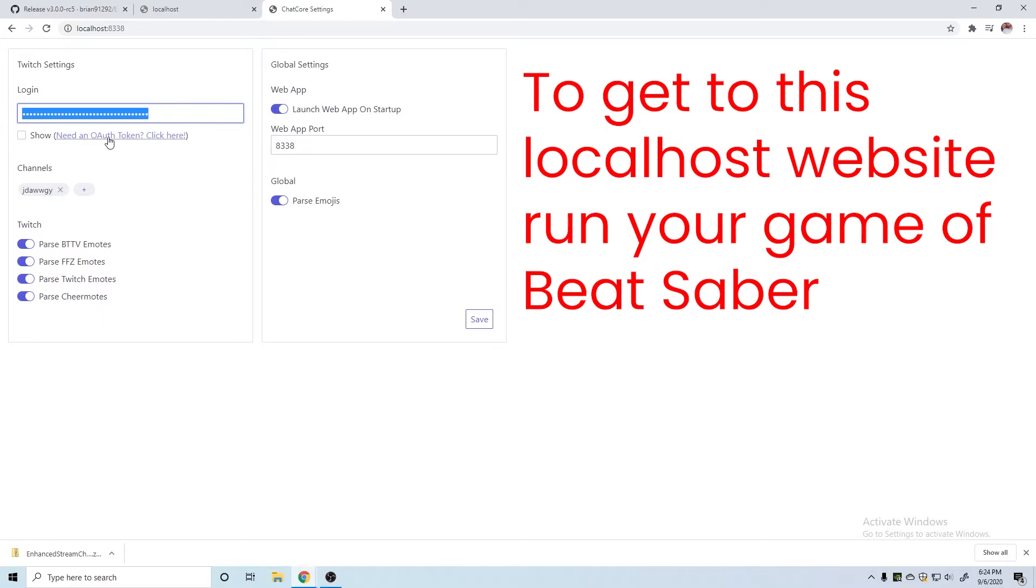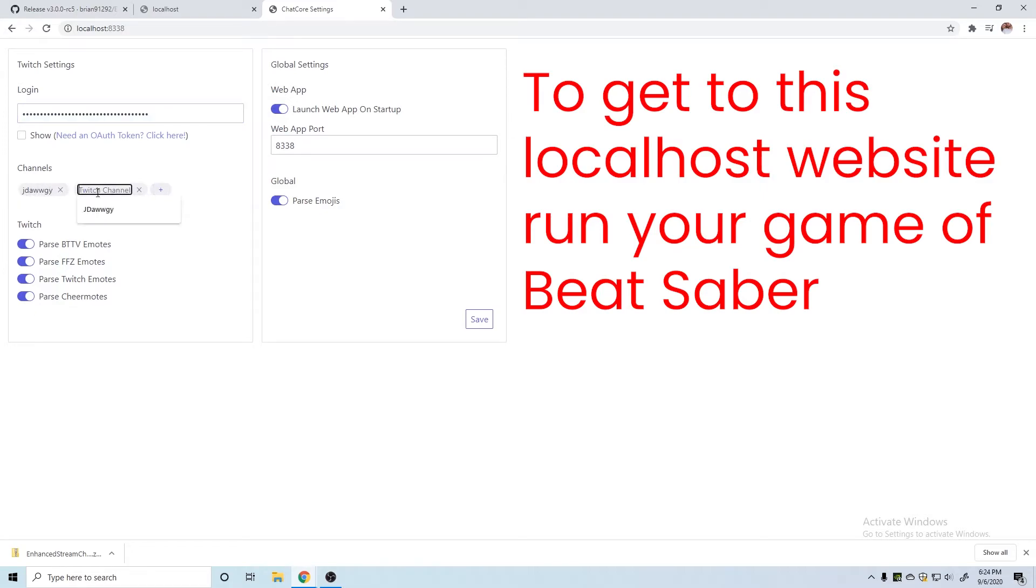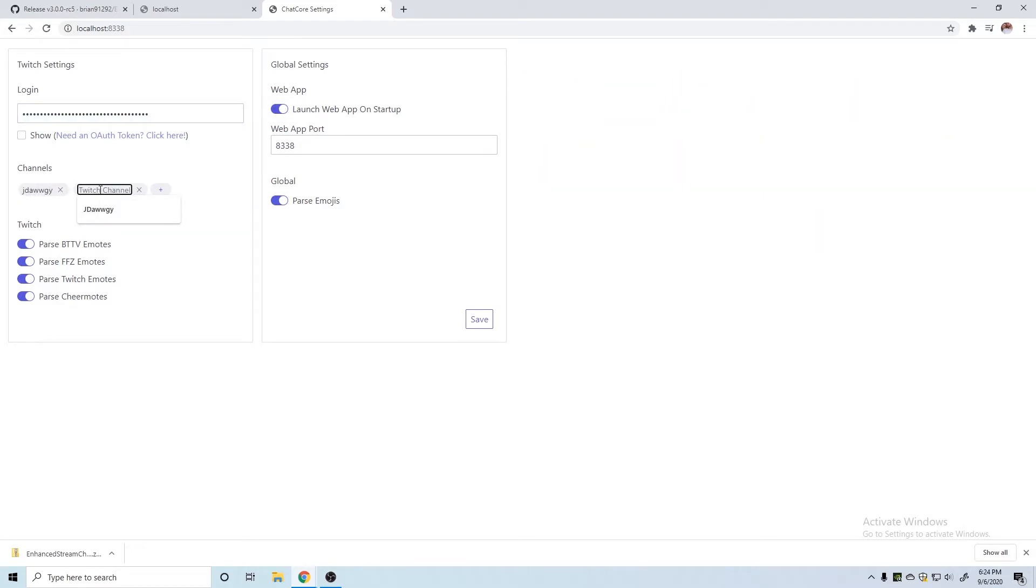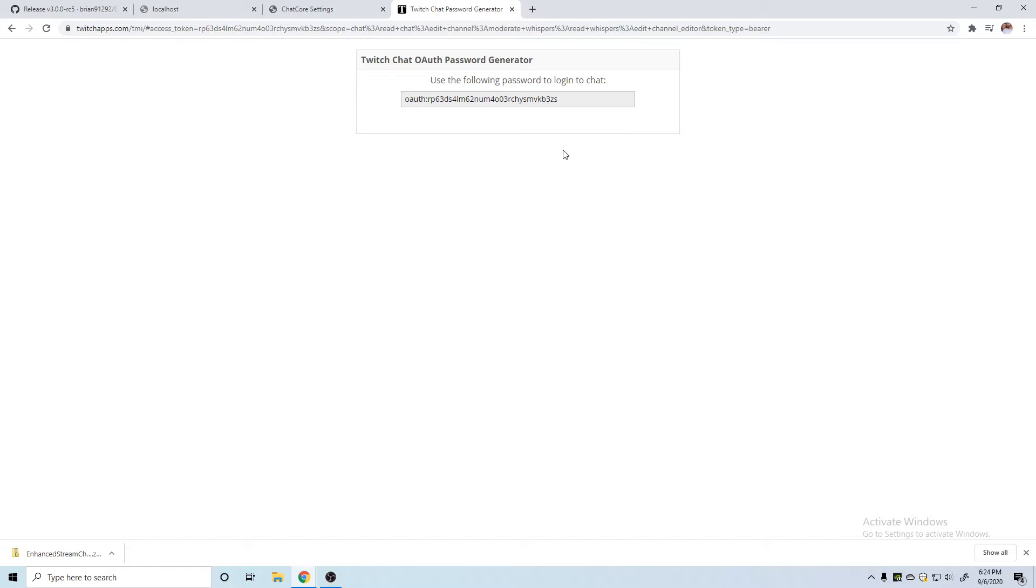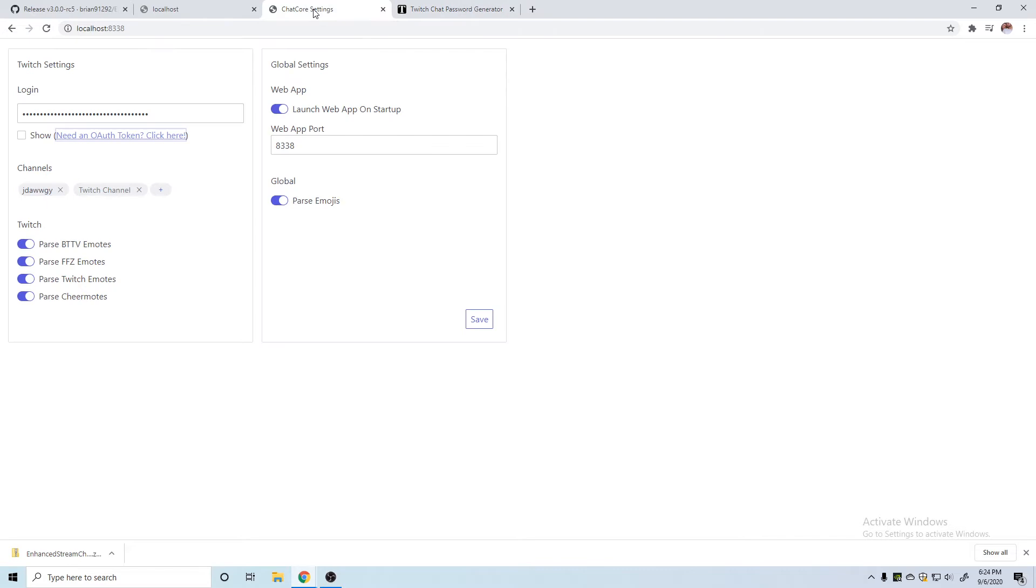So first thing you should do though is connect your channel by pressing the plus, enter your channel name here, and then click your OAuth token or need OAuth token. We're going to connect with your Twitch channel, and then you will copy your password from right there. We will come back to here and you can paste the new password that they gave you into the login.